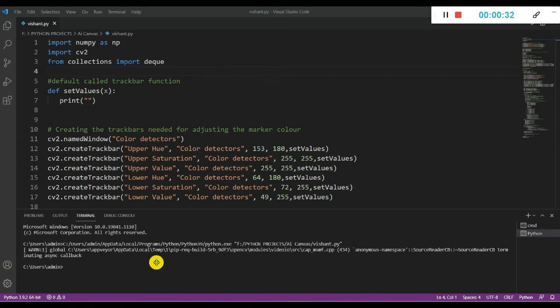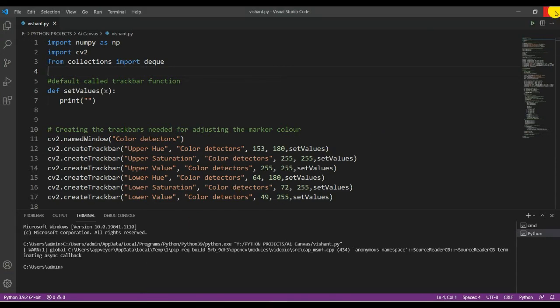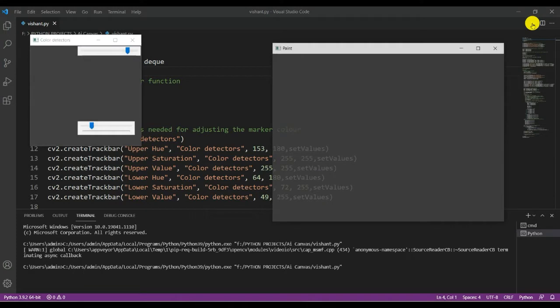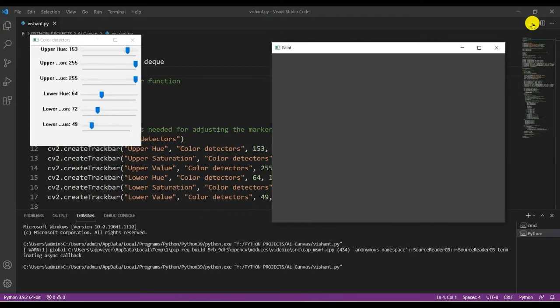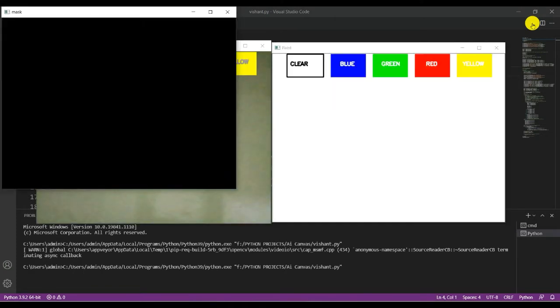Come to Visual Studio Code, create a new folder, and paste the link there. Now this is the project. Let's run this program.